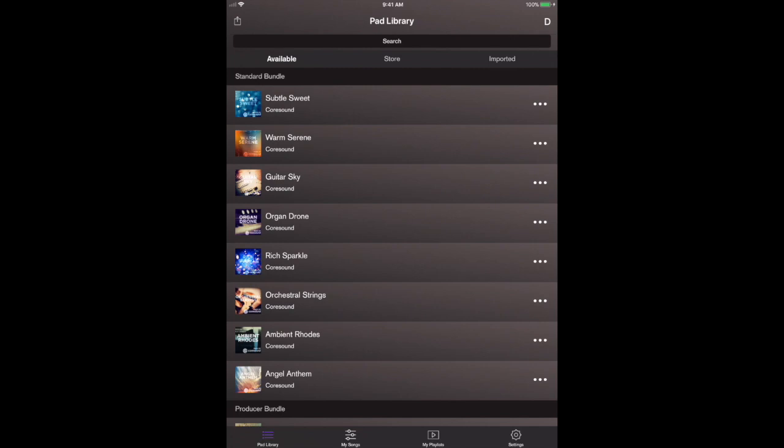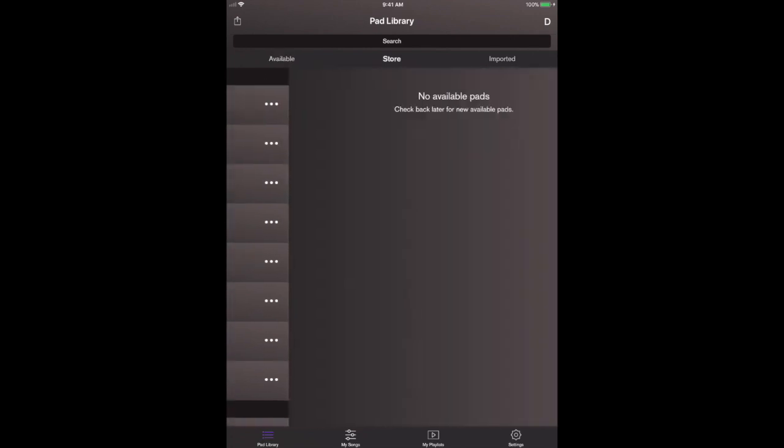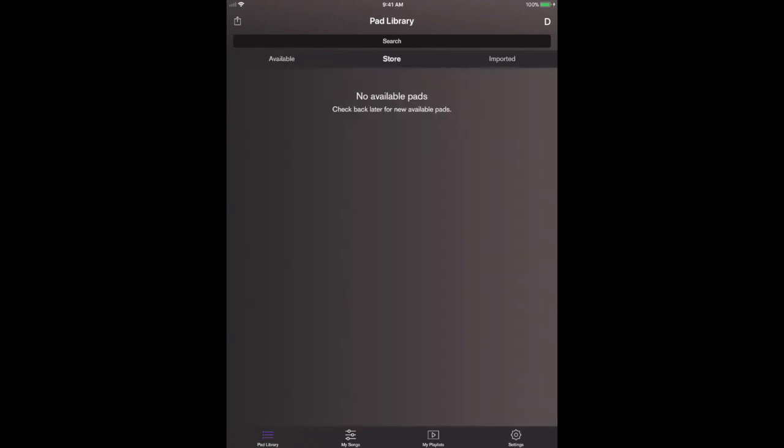But if you have found pads elsewhere or other audio files that you want to import into the Pads Live app, you are able to do that as well. Obviously the Coresound Pads are very accessible. You can purchase them and download them all right within the app.